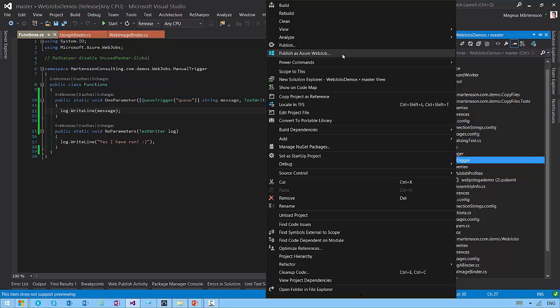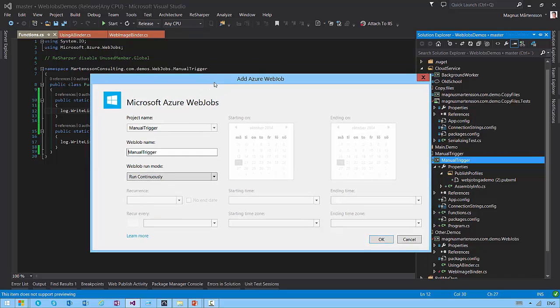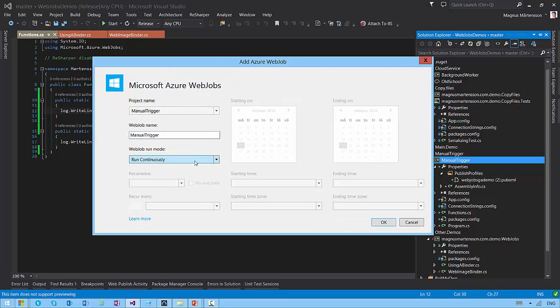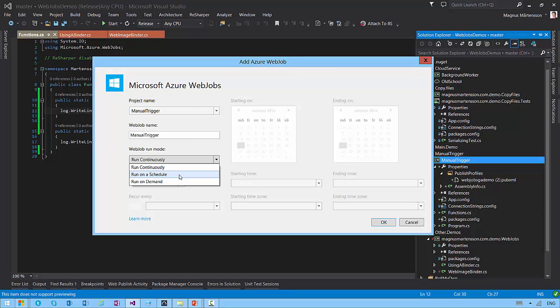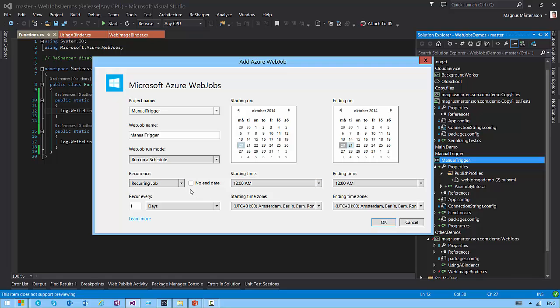If I do, then it will give me this dialogue box here where I can choose to say I want to run this continuously, I want to run it on a schedule, I want to run it on demand. On the schedule means that I can say, is this a one-time job that runs? Is it a never-ending, reoccurring job, for instance?